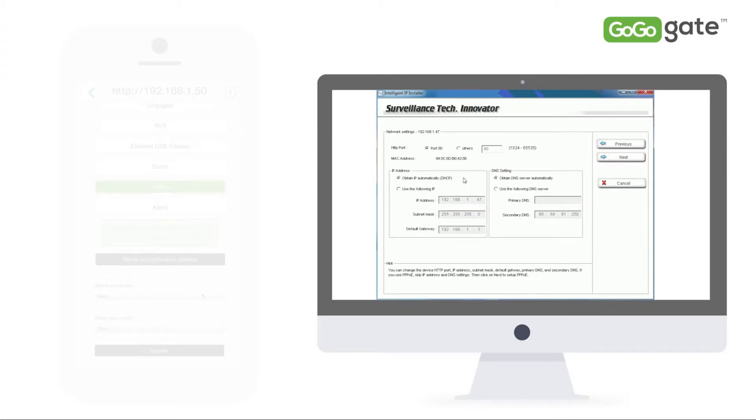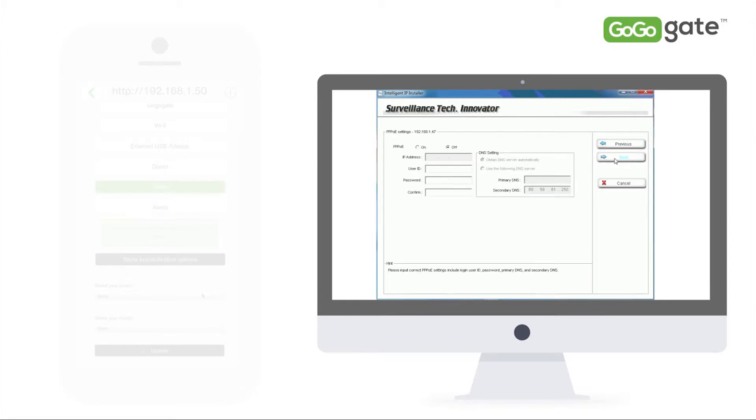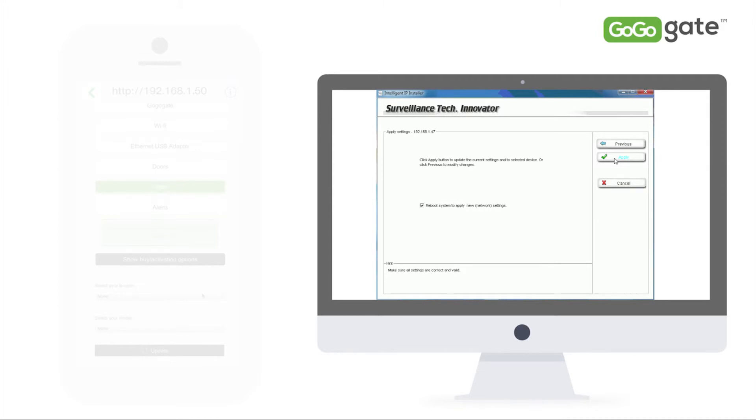This is basically giving your camera a fixed IP number. Then click on the Next button four times or until you see the Apply button appear. Click on Apply.